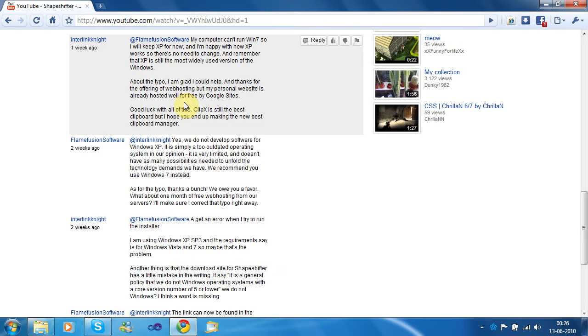We will, unfortunately, not support Windows XP, and that's the general development policy we have. We only develop software for Windows Core 6 or higher, which means Vista or higher.